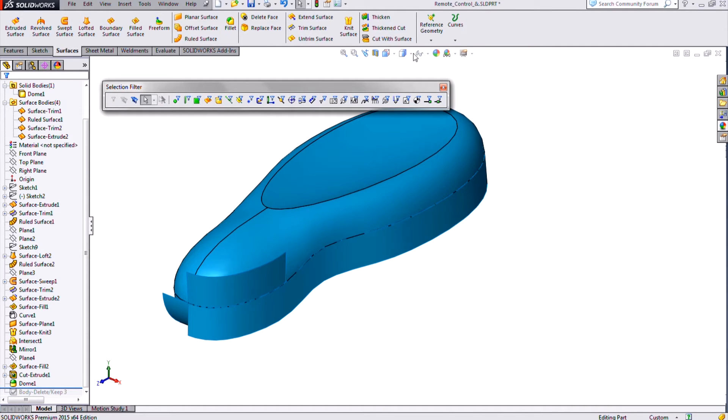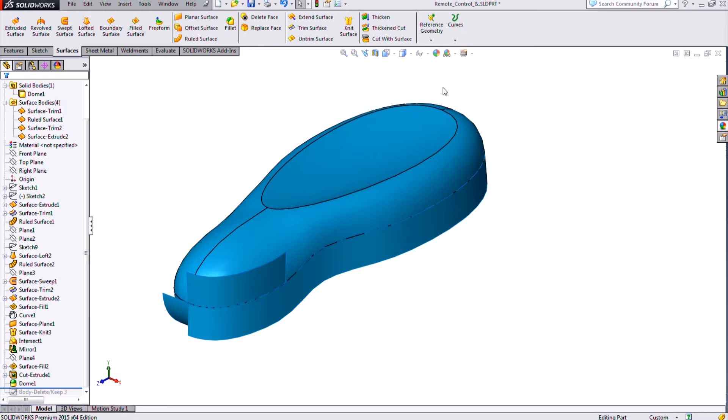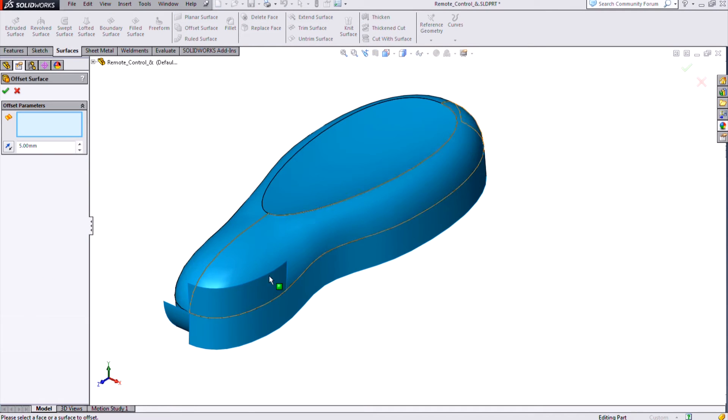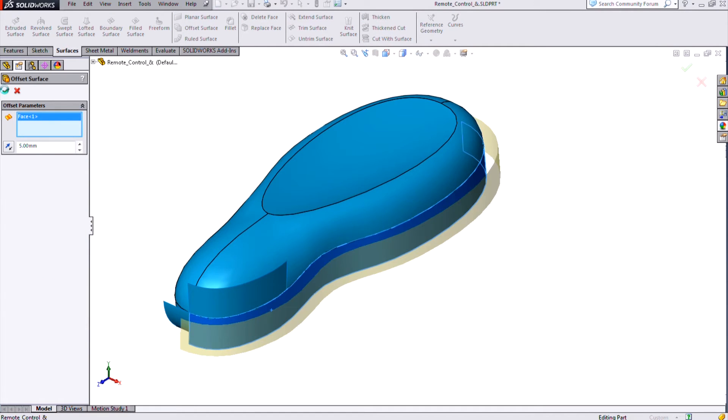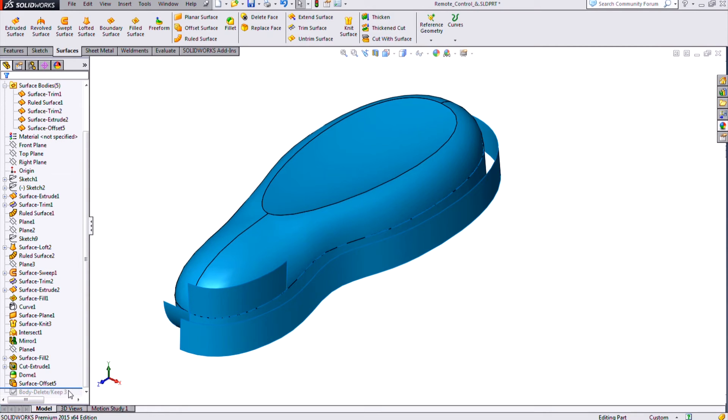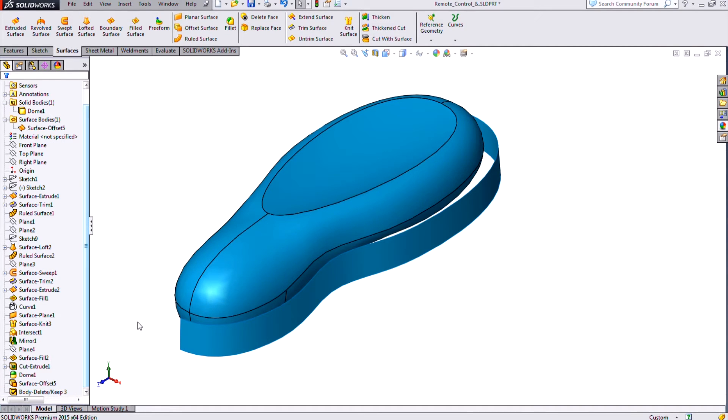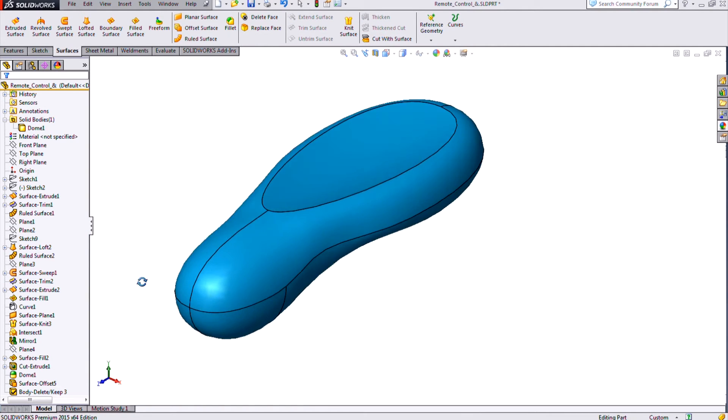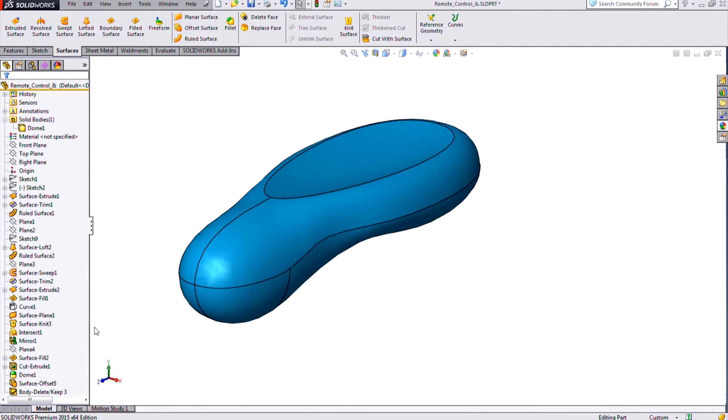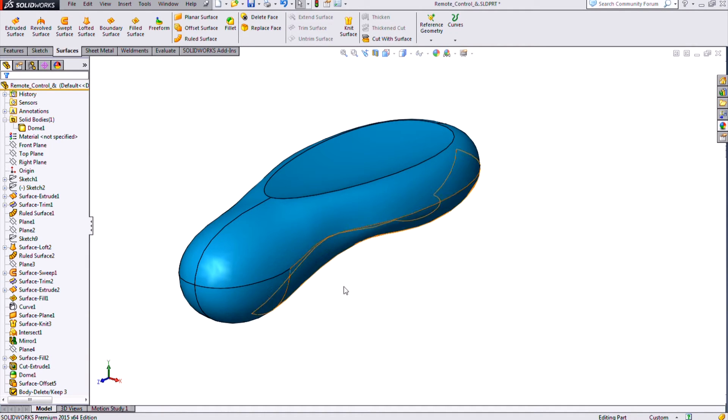So let's go ahead and add an additional surface here. I'll just add an offset surface of one of these. And now you should see once I roll back down below my keep body command here and do a rebuild, it's going to automatically remove that surface as well. So it's parametric, it's going to always keep only the body that we've selected there.